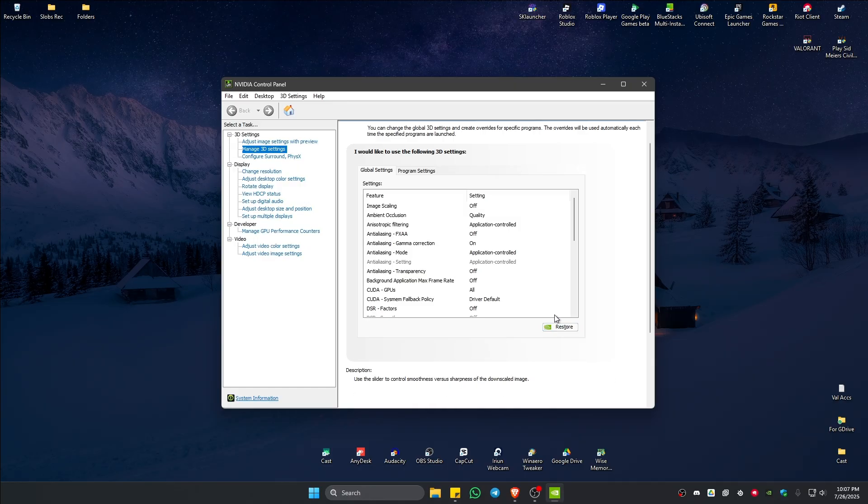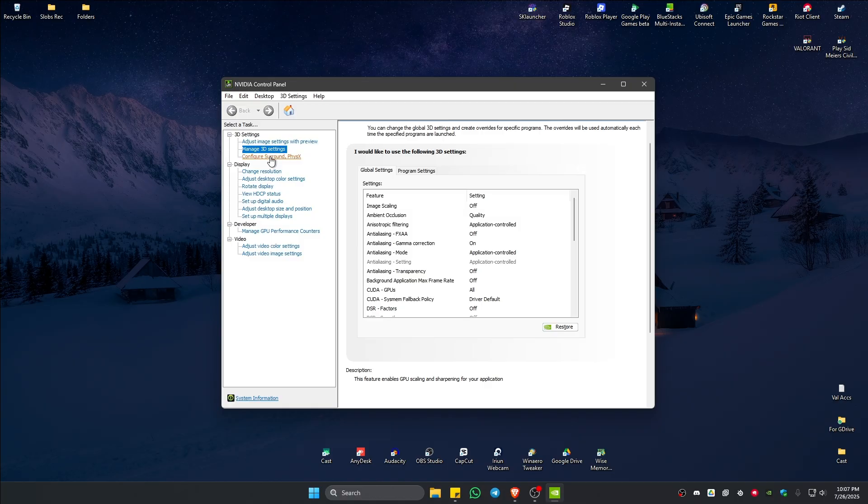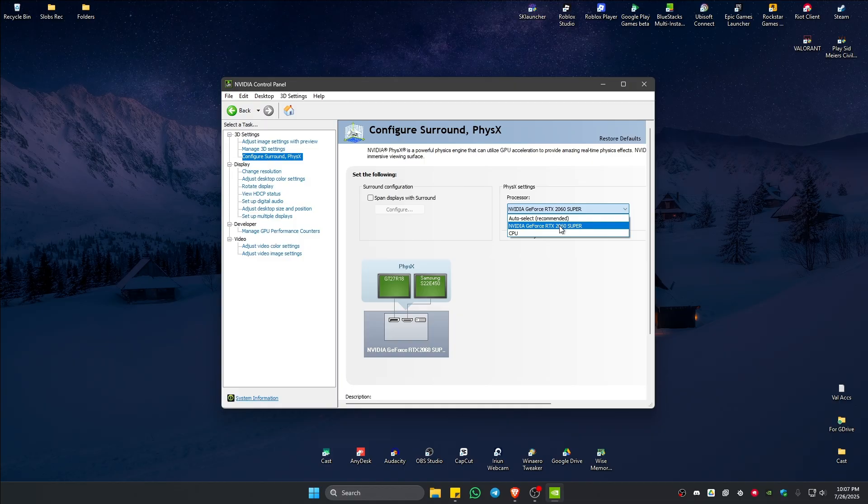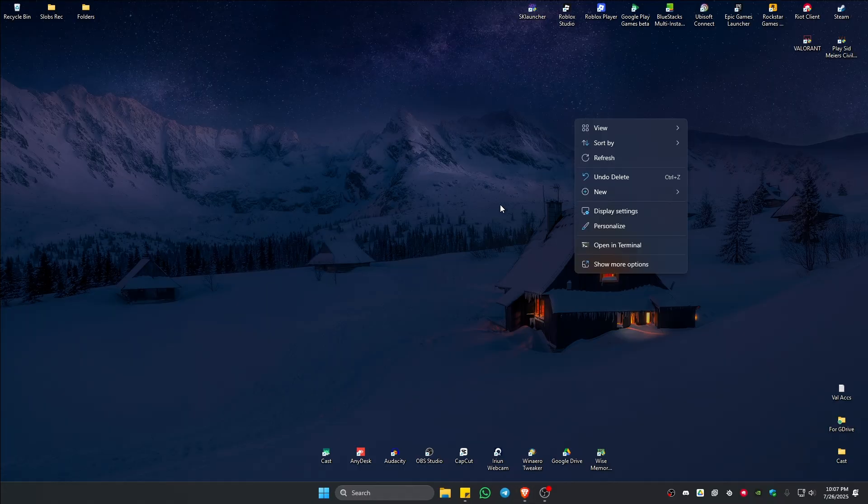After that, go to Configure Surround/PhysX. Under Processor, make sure you select your graphics card. Hit Apply. After that, restart the computer.